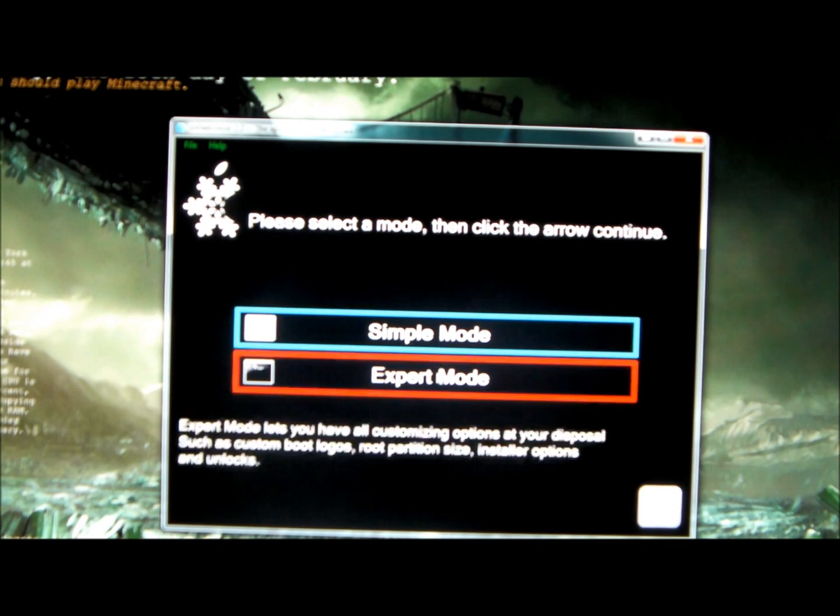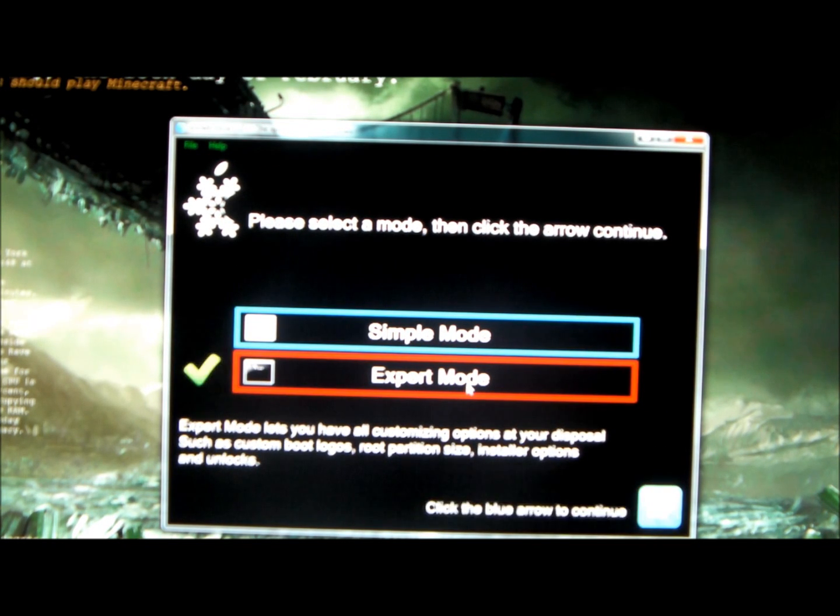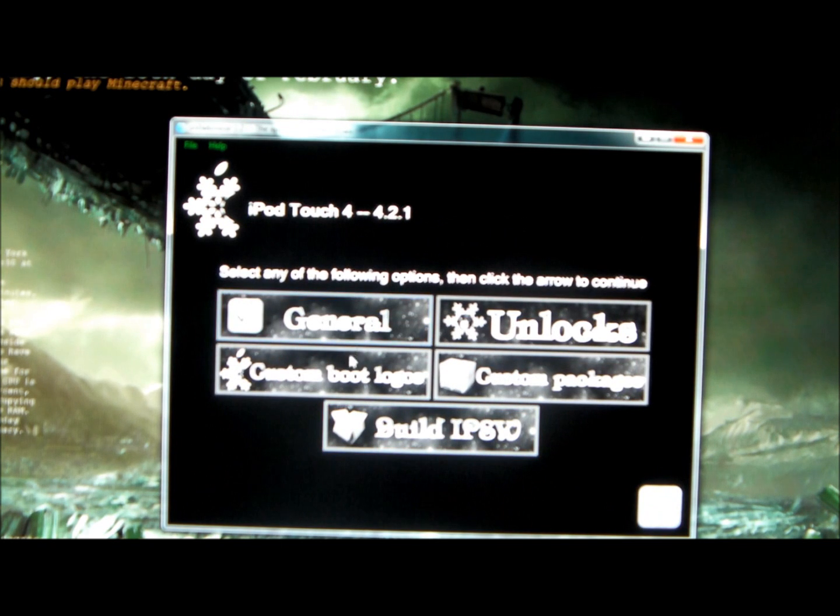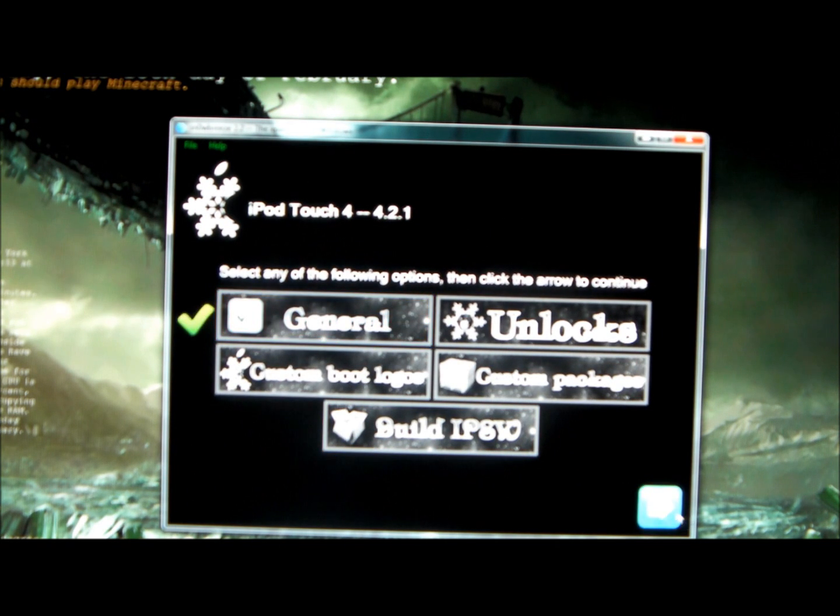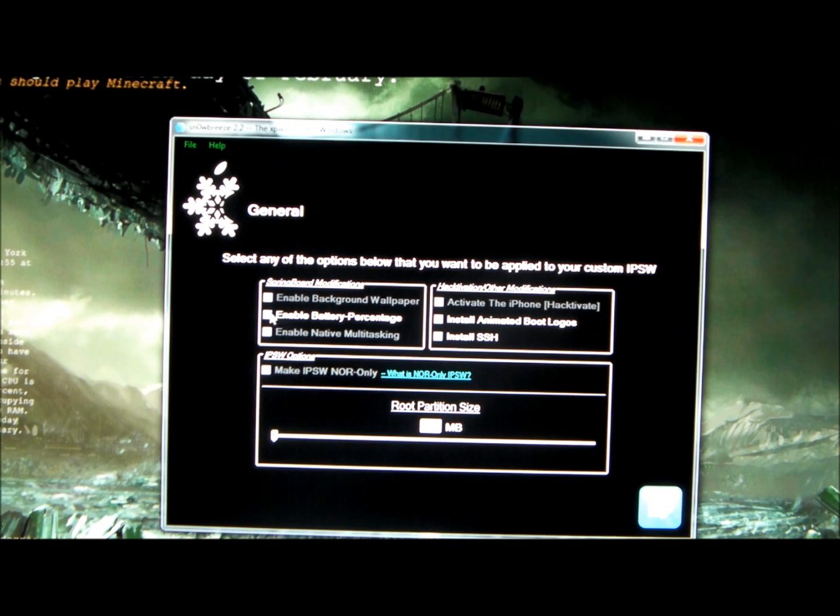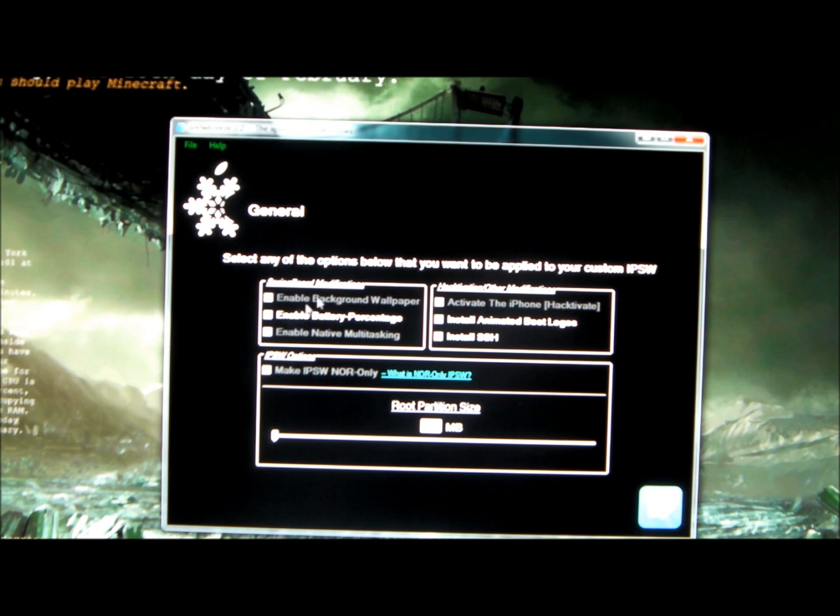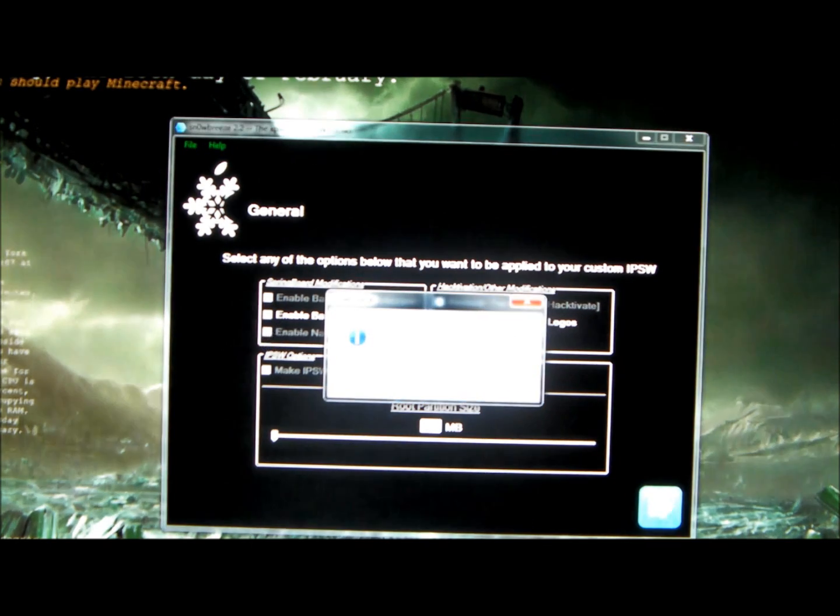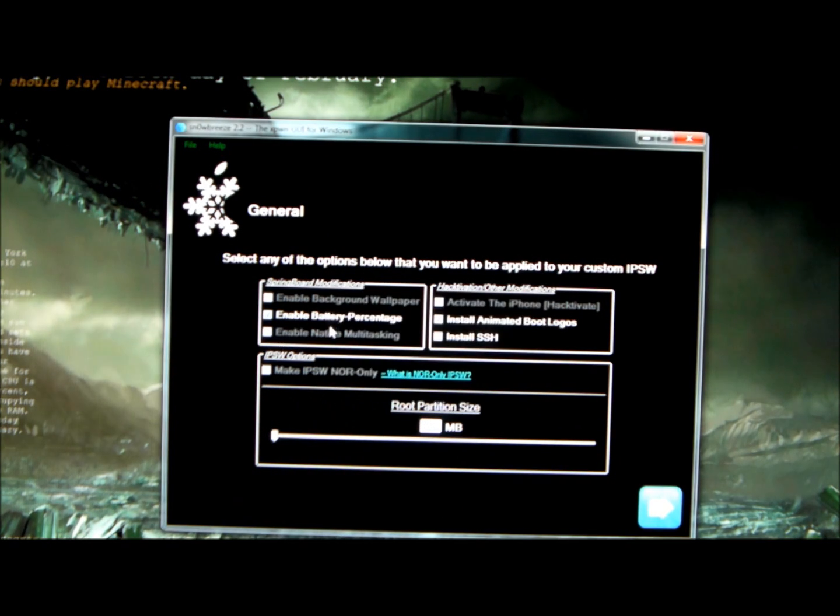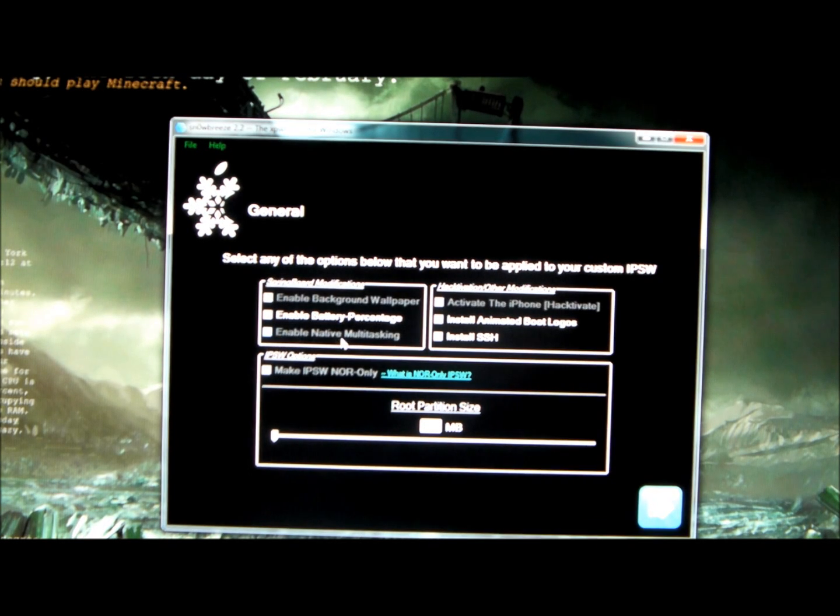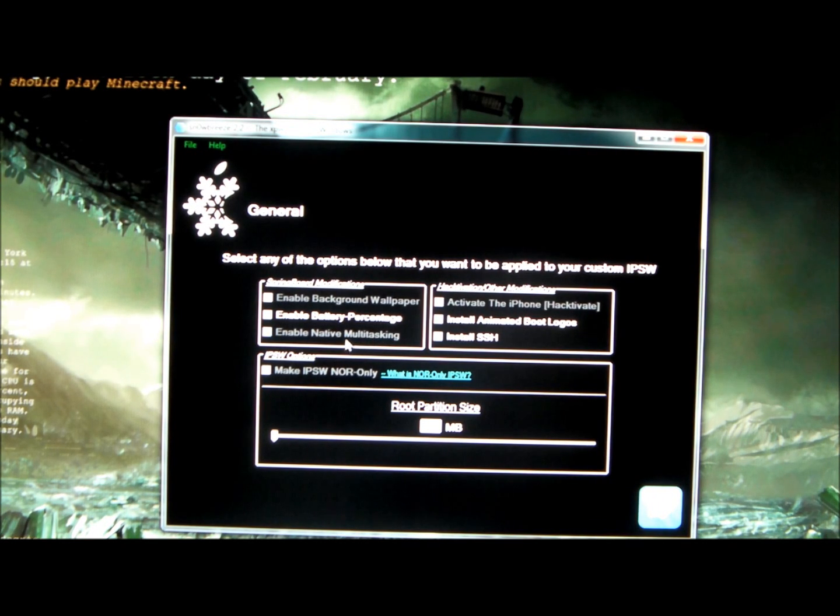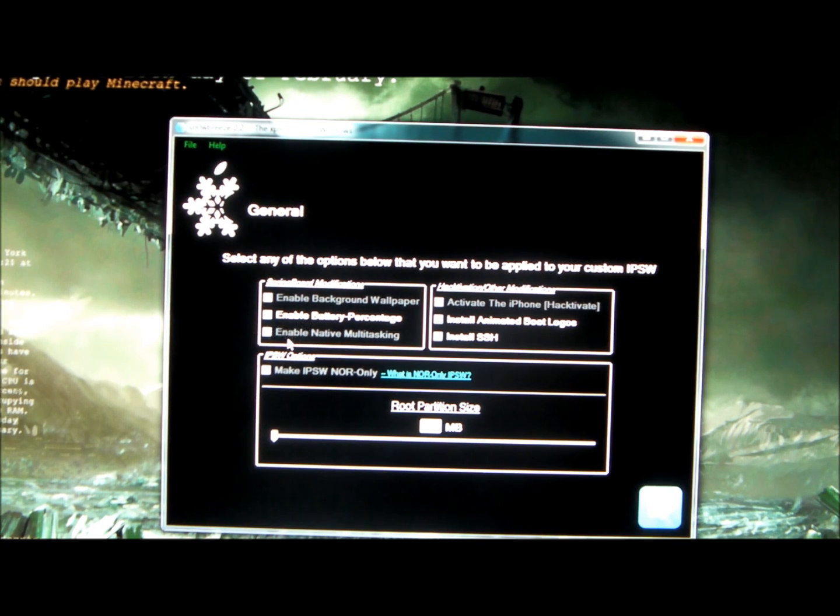Now there's different modes, you should go into Expert, I think it's a little better, and you go next. If you go into General and go next, you can enable battery percentage and the wallpaper background for those devices like the iPhone 3G or 3GS that when you jailbreak shows a black background. This is to enable native multitasking which gives multitasking to those devices that don't have it, like the iPhone 3G when you jailbreak.